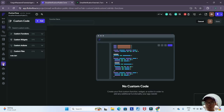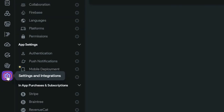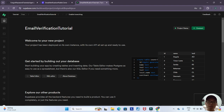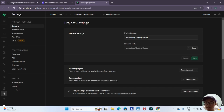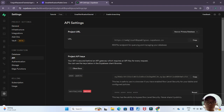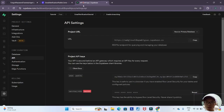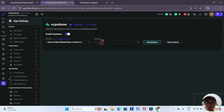The first thing we have to do is go to settings and integrations and link our Supabase project to our FlutterFlow project. I've created a base Supabase project, and now we go to project settings, then API, and copy and paste our project URL into the API URL field, and also copy our Anon key. Now we can click on get schema and you can see that the errors are now gone.